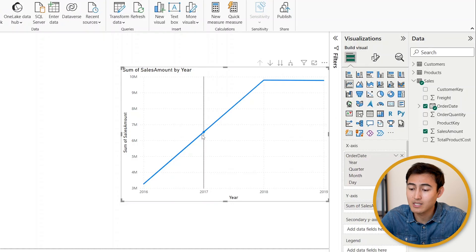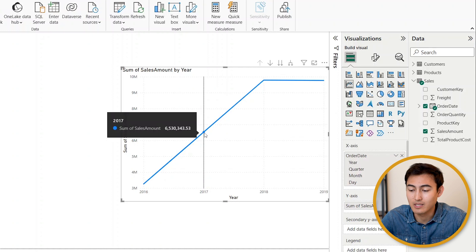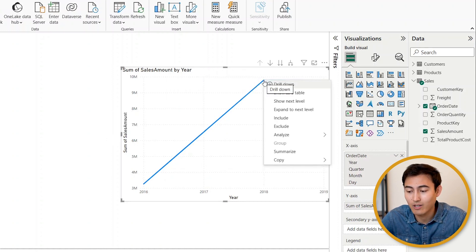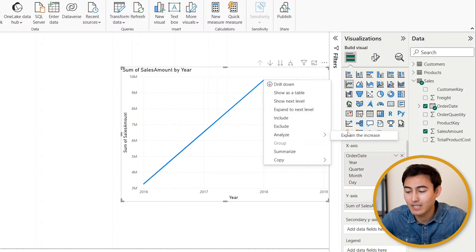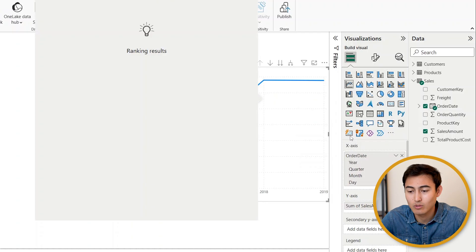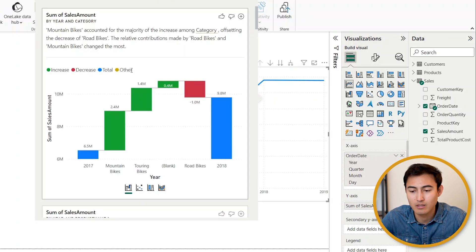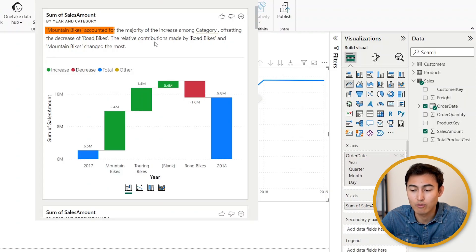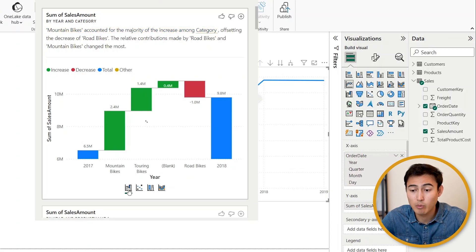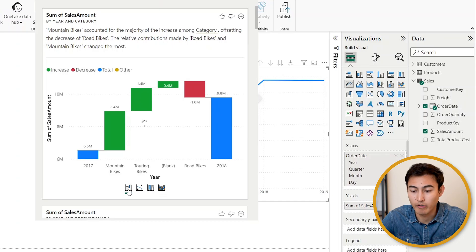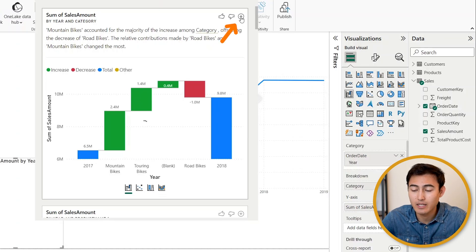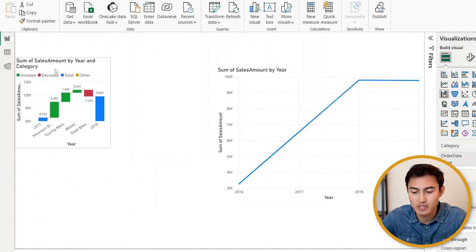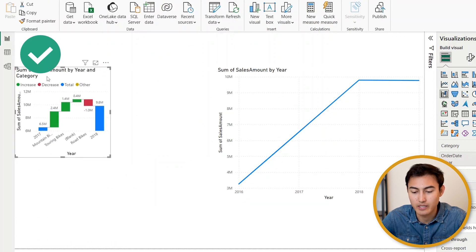We could even take this a step further and actually try to interpret the data. Let's say we're interested in this 2018 data and why it's gone up. We can just right click on it, go to Analyze and Explain this Increase. This is going to use artificial intelligence to try to see why this happened. So it says here that mountain bikes accounted for the majority of the increase among the categories. You can see the big increase there. Suppose we wanted this waterfall chart in our report—we can actually just hit on that plus sign and it's going to add it inside of it as well.